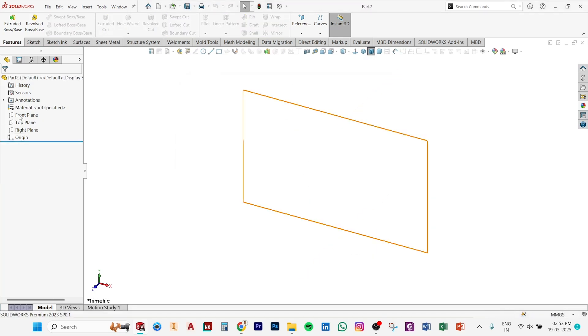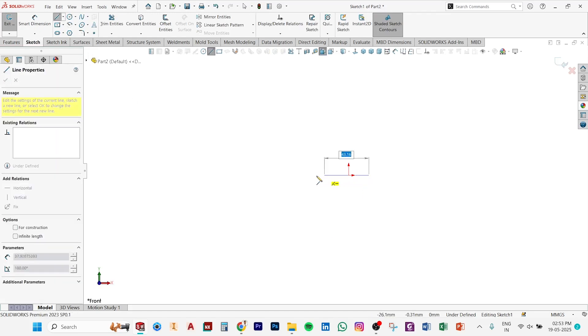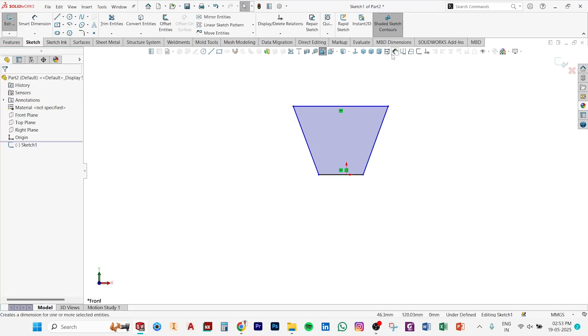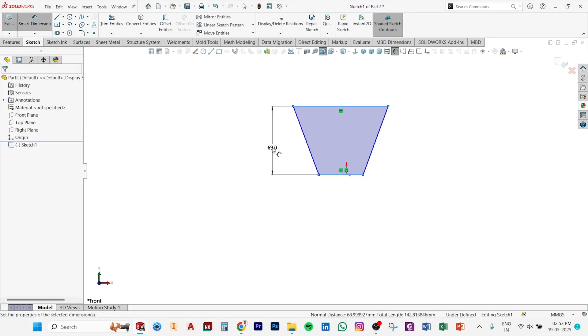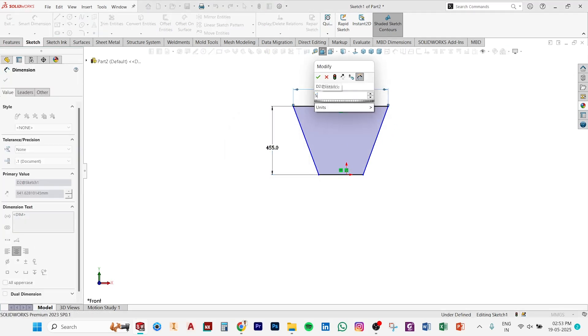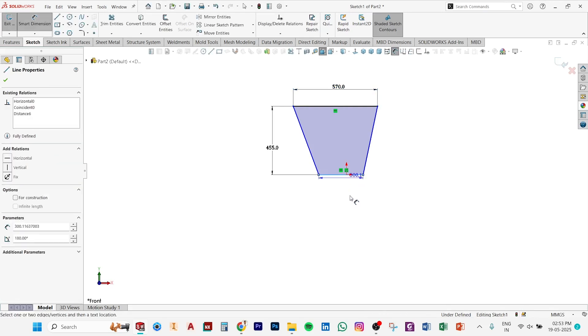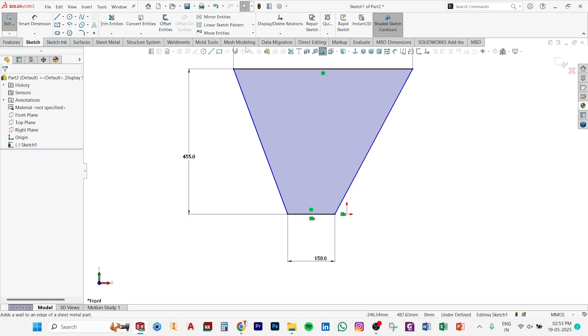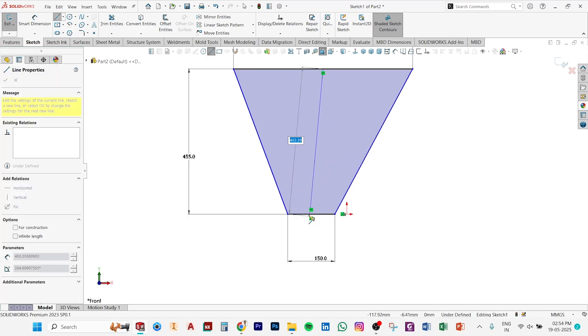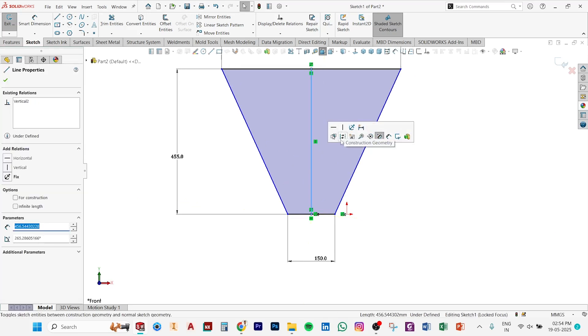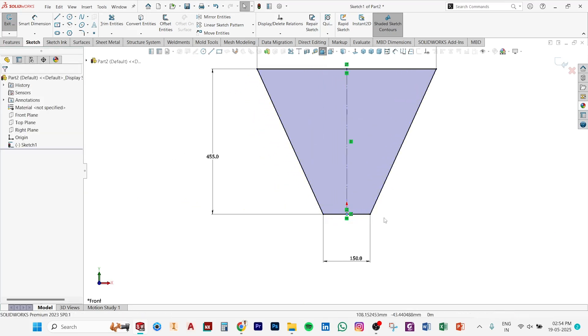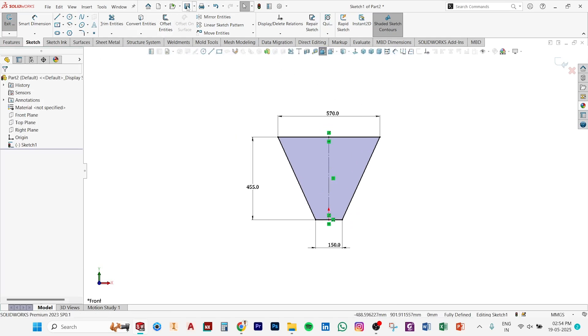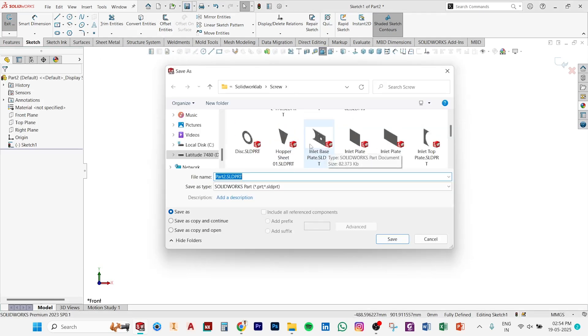Make a part, same process again. Plane, select a plane, make a sketch. Same process as you see, but the length and dimension is different. Same process again. After giving another dimension, you need to make sure you make one construction line. Let's put a relation, vertical. Now it's fully defined. Save it again, hopper sheet 02.